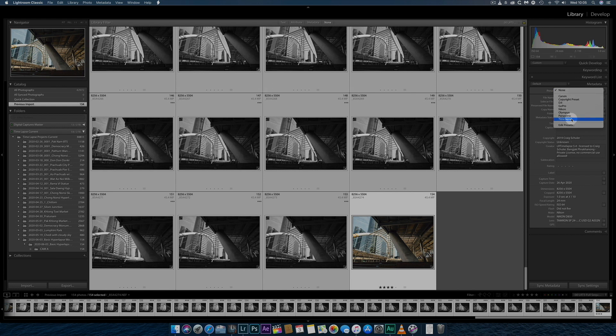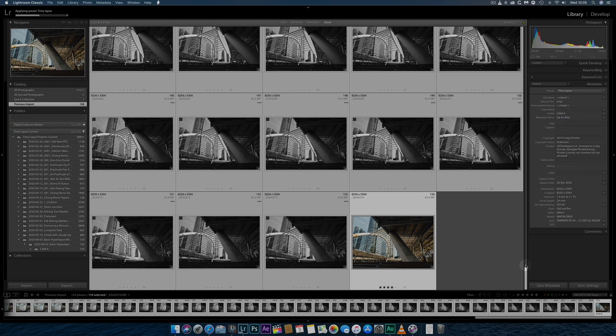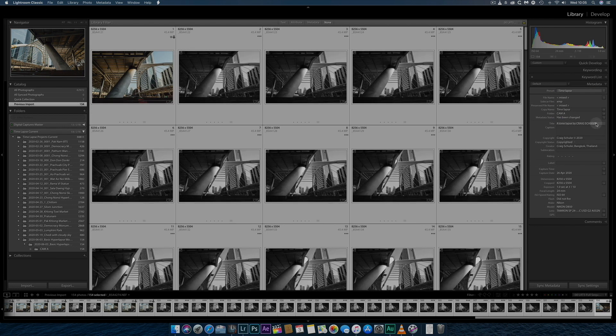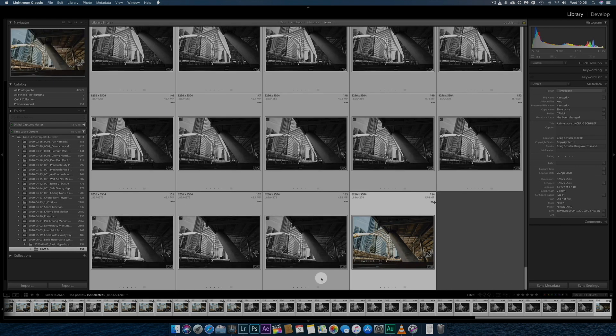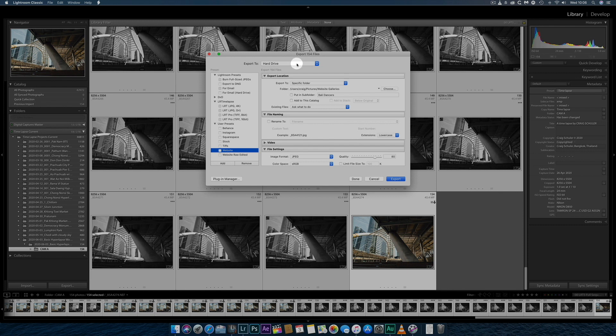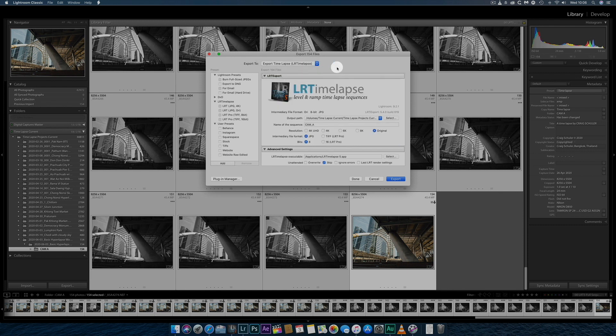Once all the images have been updated, I'll apply my own metadata preset for adding copyright information. The images are now ready for export to Adobe After Effects.